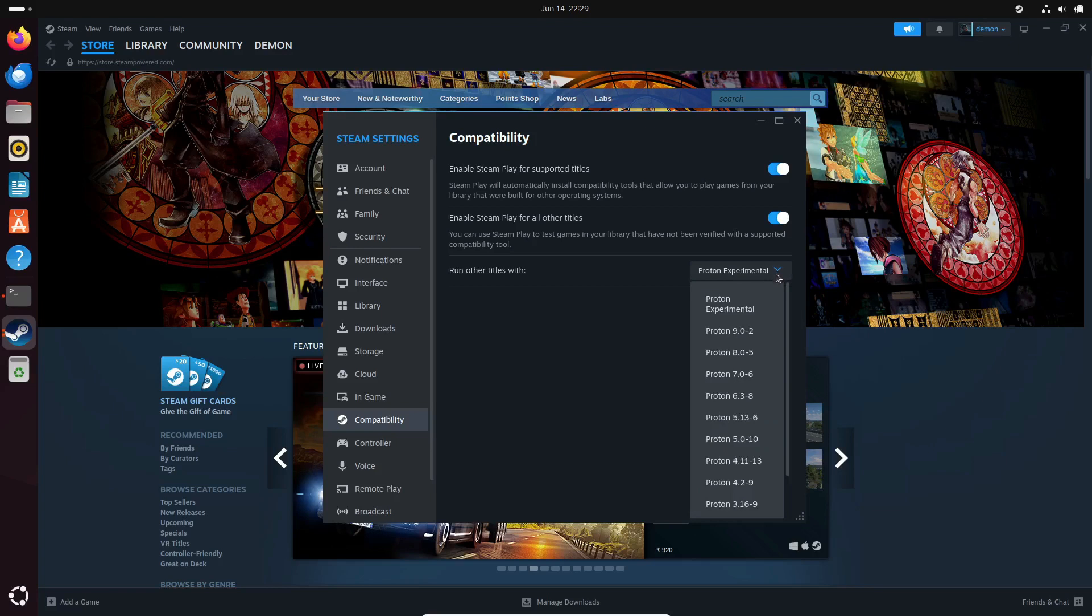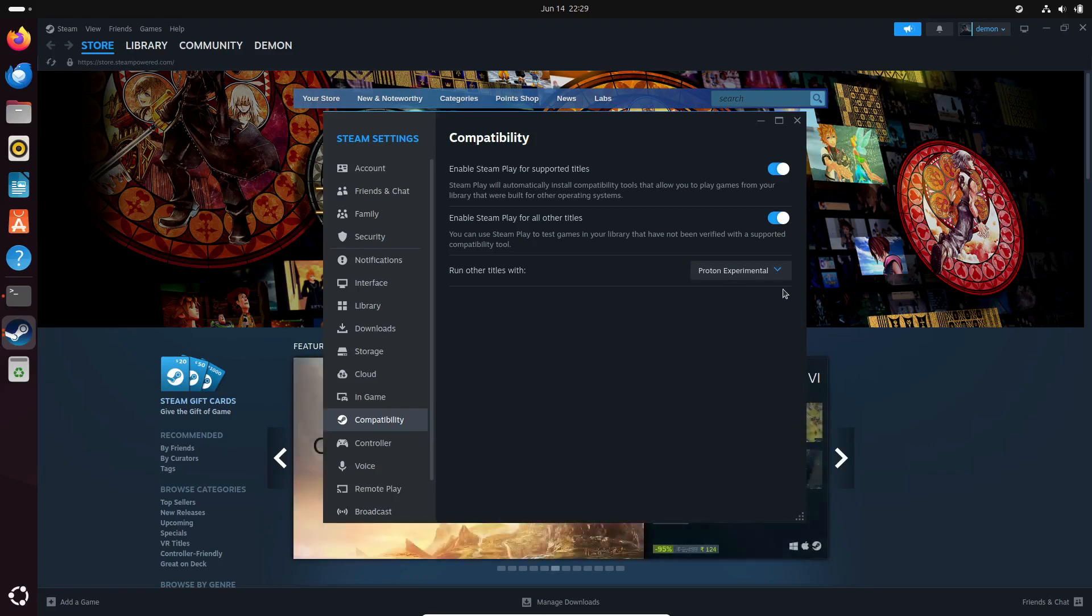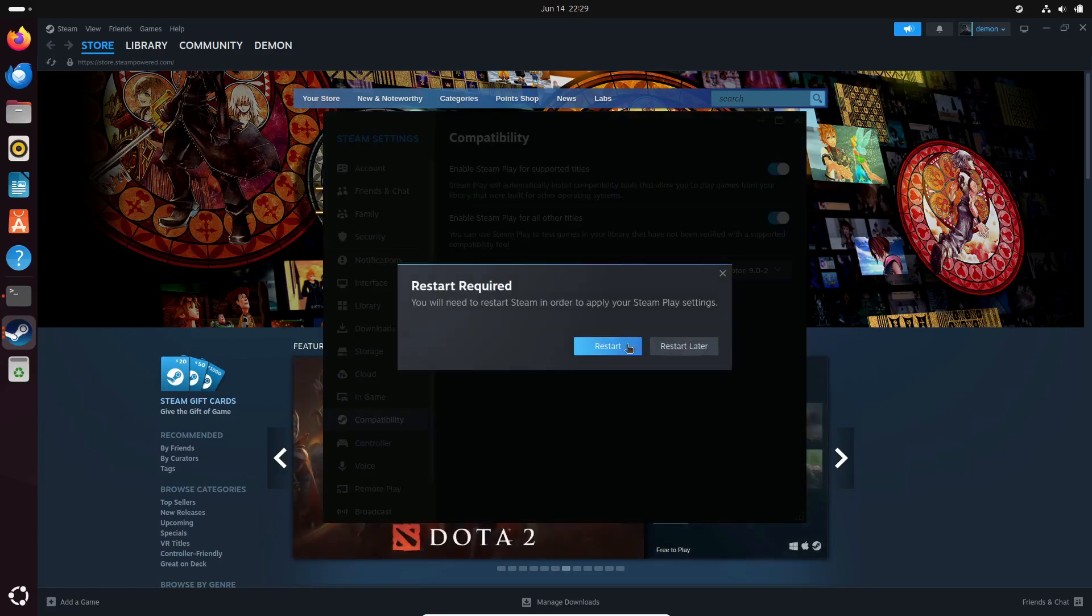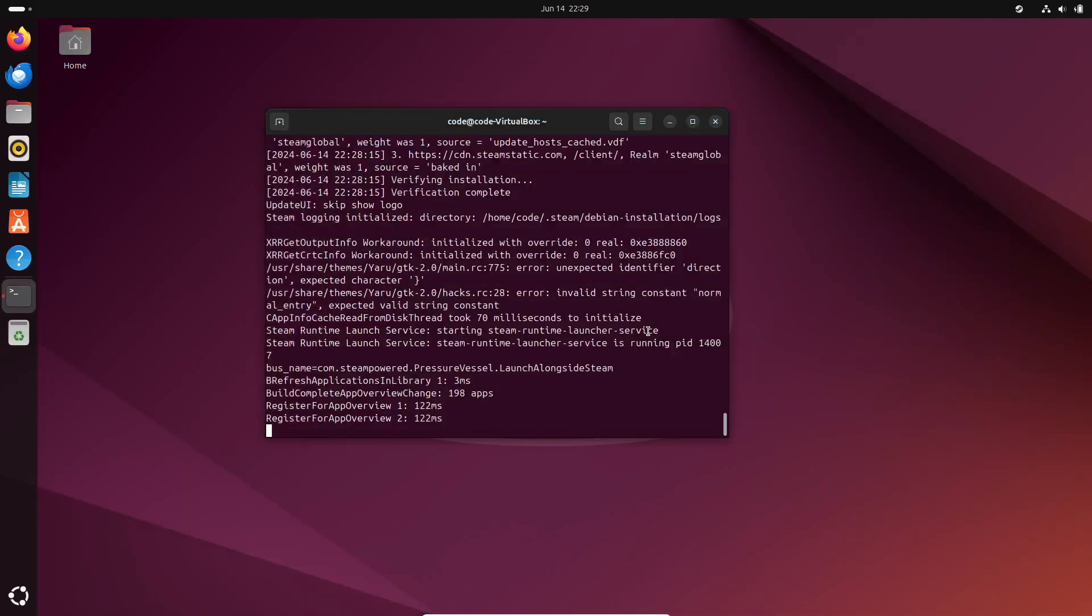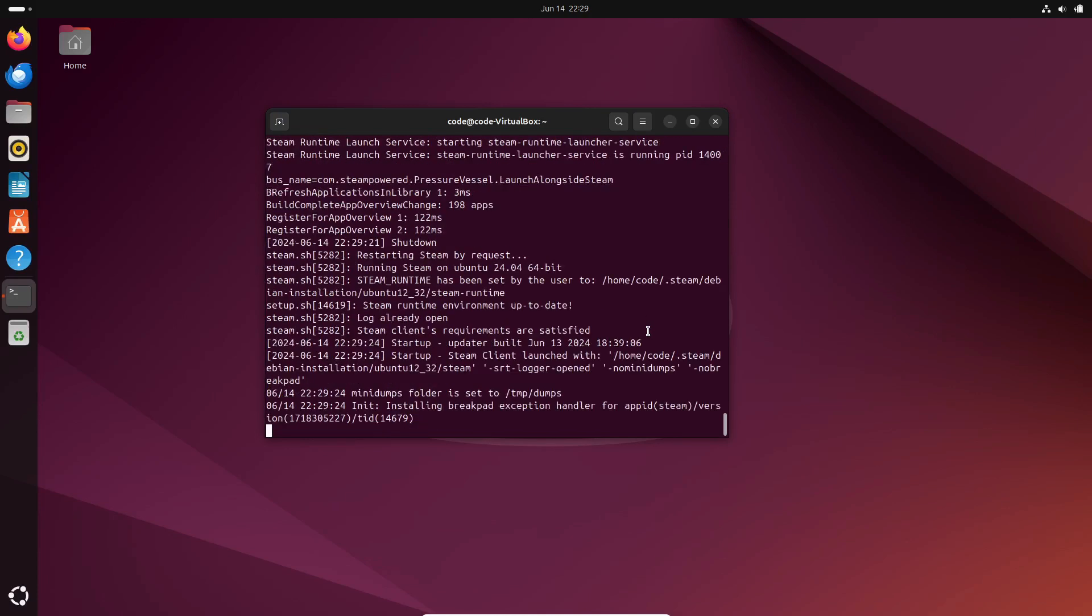There you have it, folks! Proton 9.0-2 is here with loads of new game support and improvements. Don't forget to like this video, subscribe to the channel, and hit that notification bell for more gaming updates. Thanks for watching, and happy gaming!